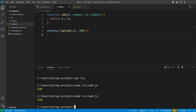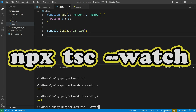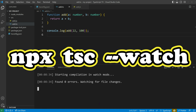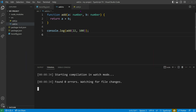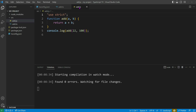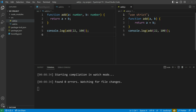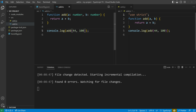Thankfully, the TypeScript team has implemented a watch mode to streamline development. With this feature, all we need to do is run the compiler with the --watch option, and it will automatically recompile our code whenever we make changes. This saves time and effort, and we can see the updated JavaScript code by simply modifying and saving our source code.